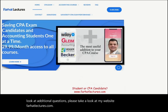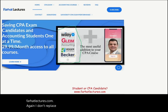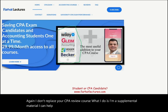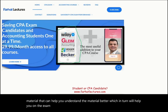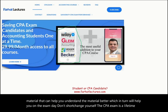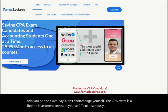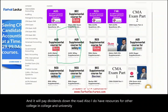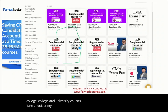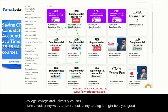Again, I don't replace your CPA review course. I am supplemental material that can help you understand the material better, which in turn will help you on exam day. Don't shortchange yourself — the CPA exam is a lifetime investment. Invest in yourself, take it seriously, and it will pay dividends down the road. I also have resources for other college and university courses. Take a look at my website and catalog. Good luck, stay safe, and study hard.